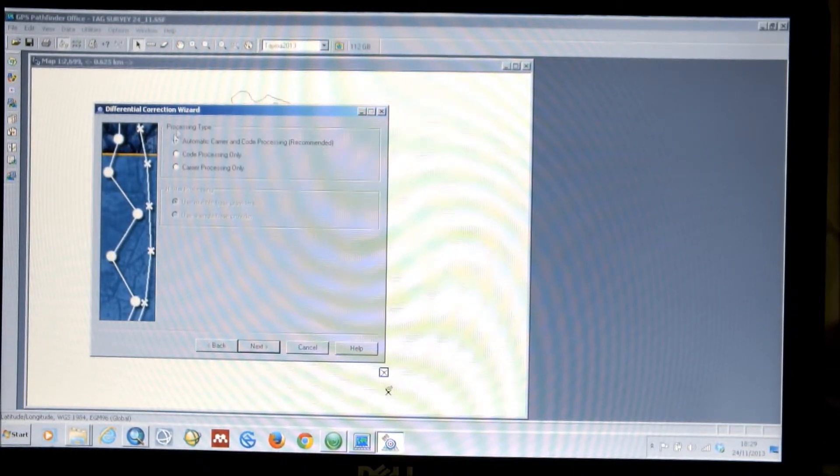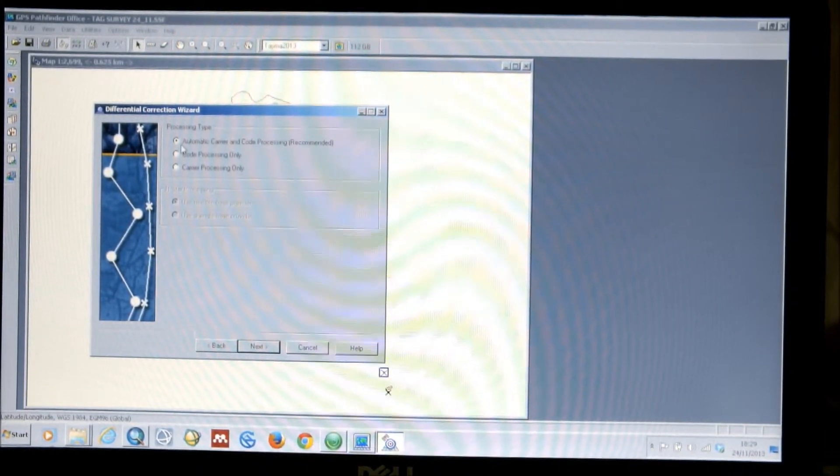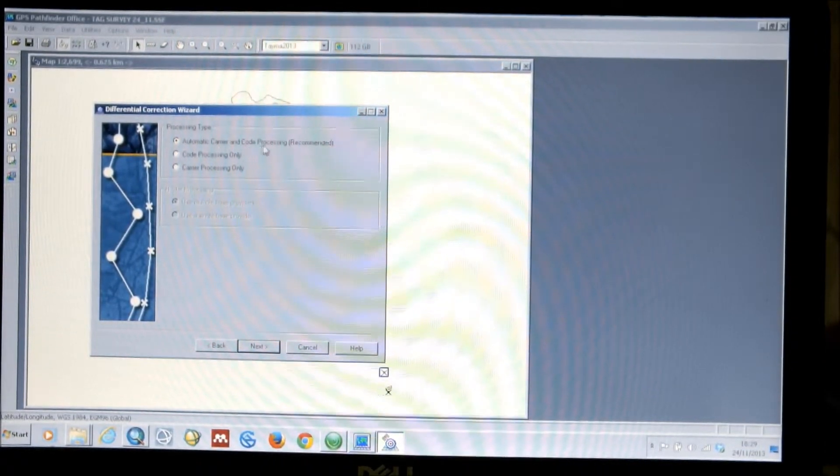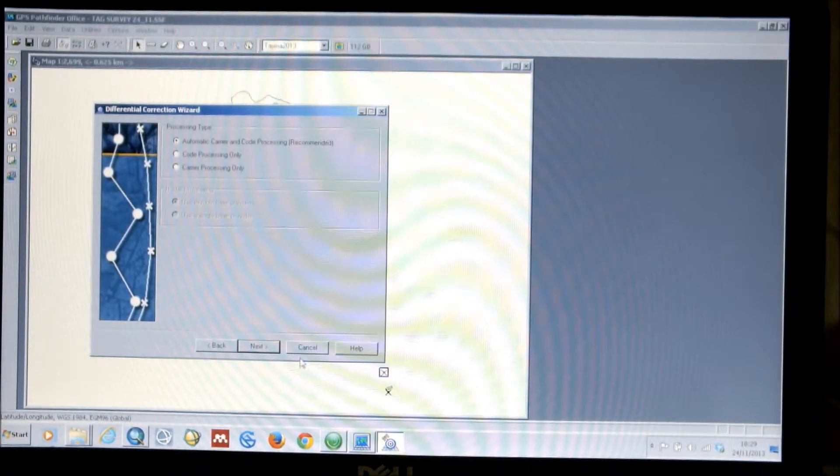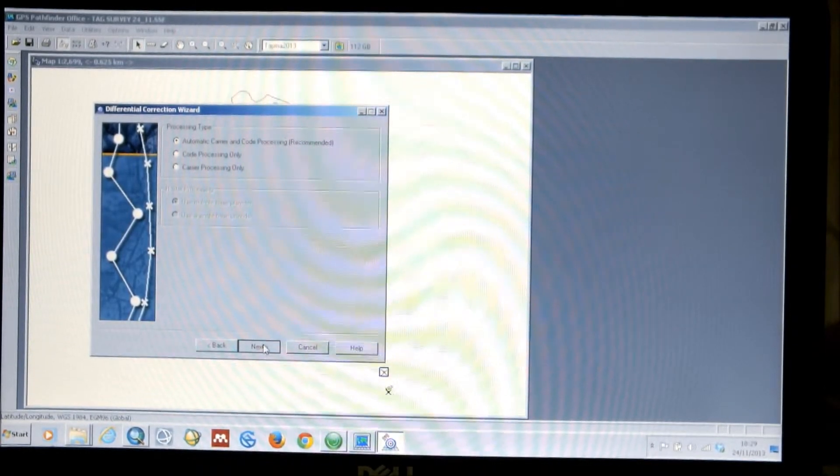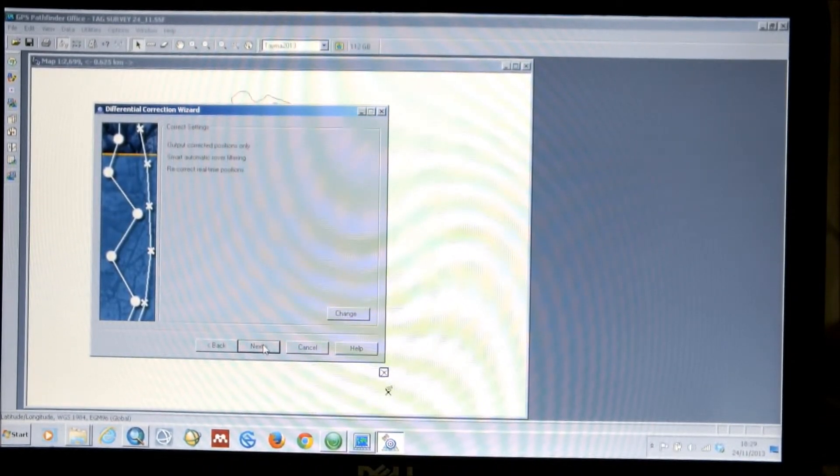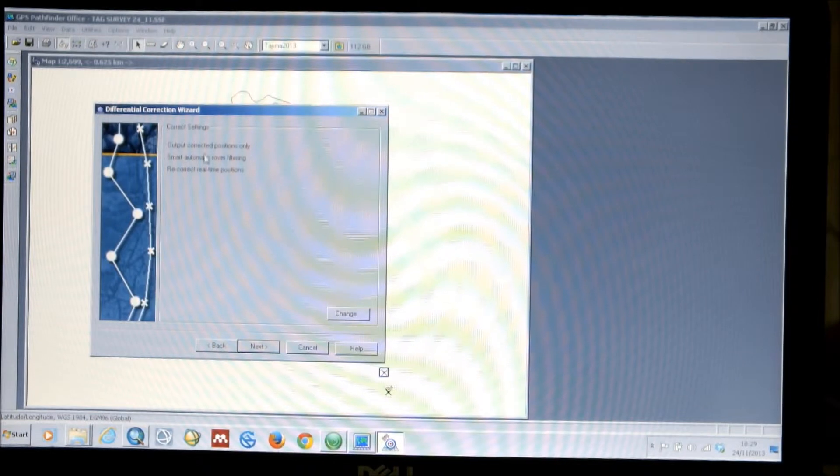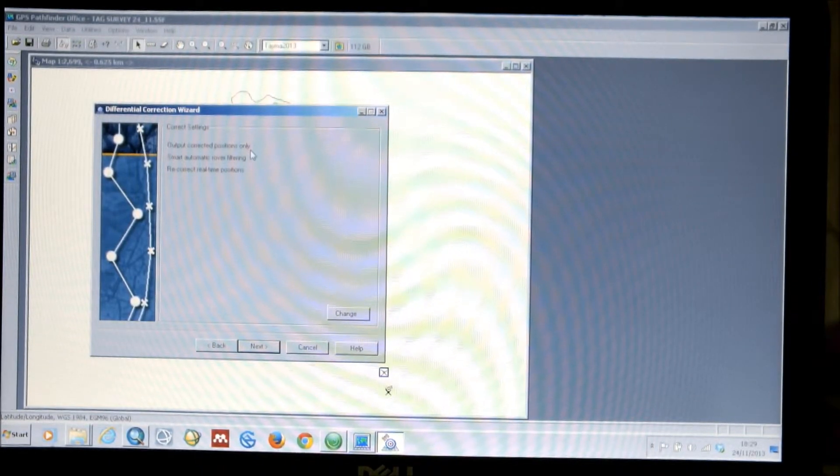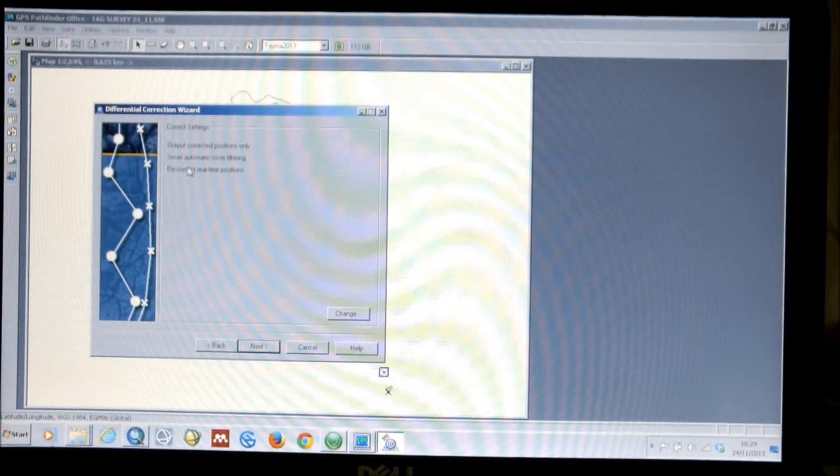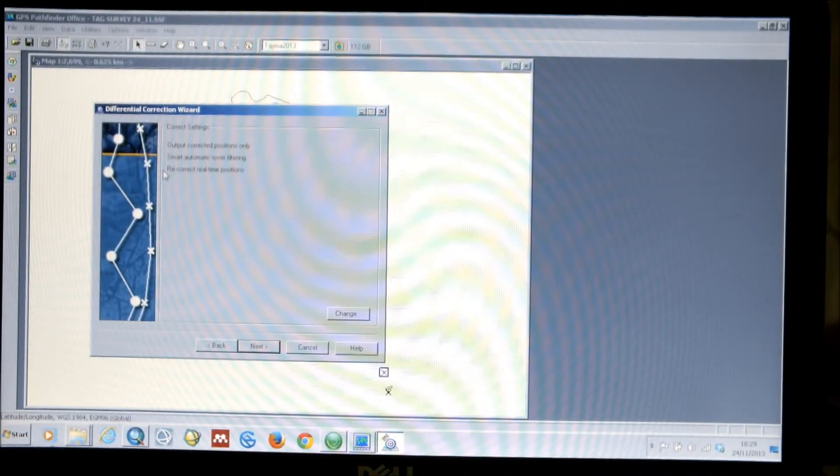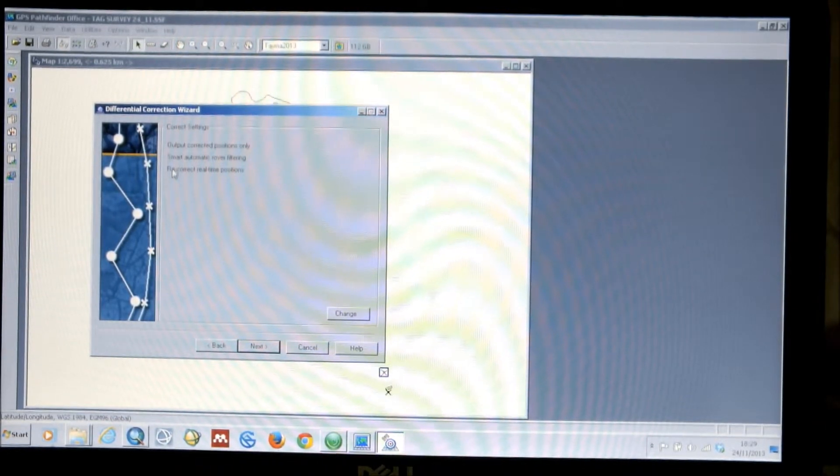And it will ask you the processing type. We can just leave this on Automatic Carrier and Code Processing, which is the recommended setting. It then has a series of options here. So, it will output only corrected positions for the file. That's what we want.